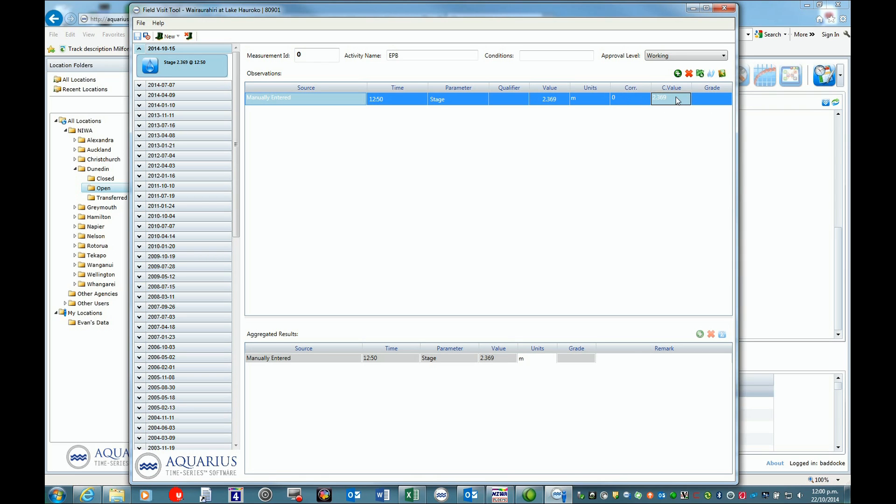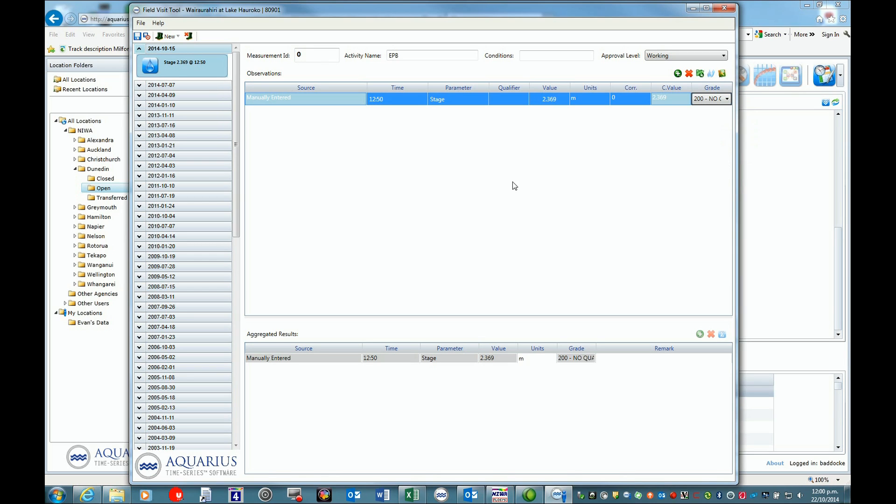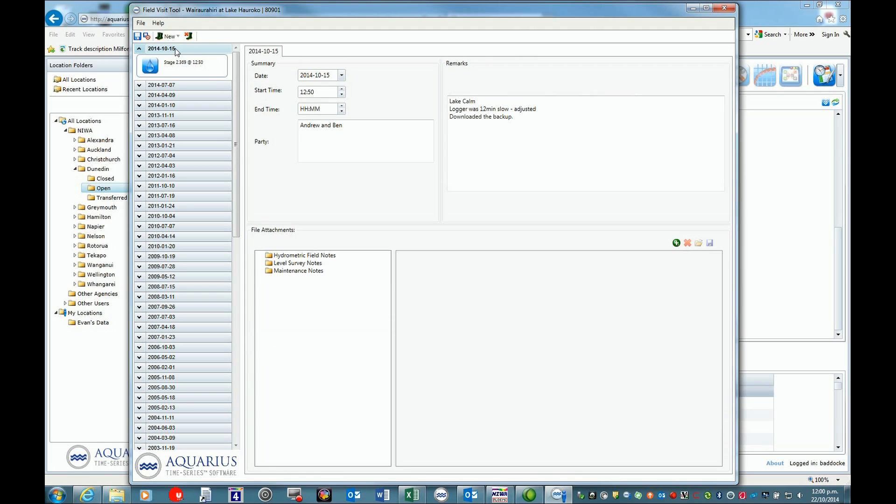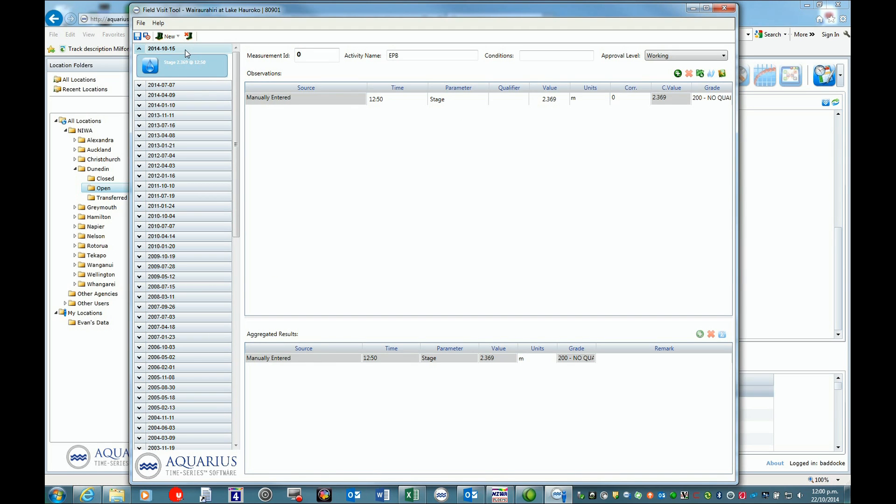The value carries through and we want to set our grade. In this case, we're using 200, no quality. Save and exit, or we can go back and look at the different fields there by clicking on them.